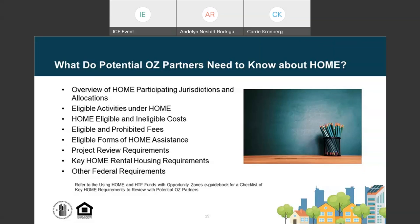Specifically, the PJ should review an overview of HOME PJs and allocations, eligible activities under HOME, HOME eligible and ineligible costs, eligible and prohibited fees, eligible forms of HOME assistance, project review requirements, key HOME rental housing requirements, and other federal requirements.